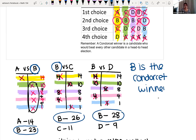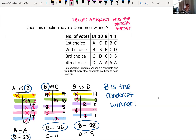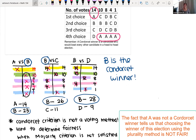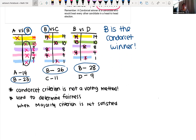So B is our Condorcet winner. Alligator won the plurality vote with 14 votes, but many animals ranked alligator last. The Condorcet method helps determine whether a result is actually fair. Importantly, the Condorcet criterion is not a voting method — it is only used to determine how fair the results are when the majority criterion is not satisfied.